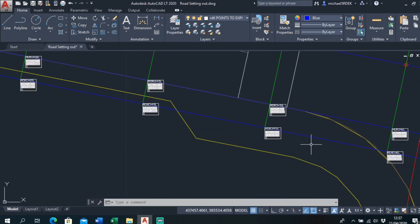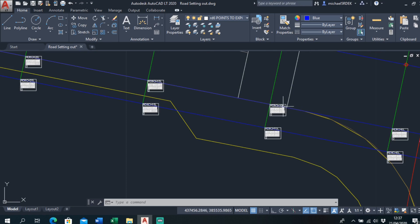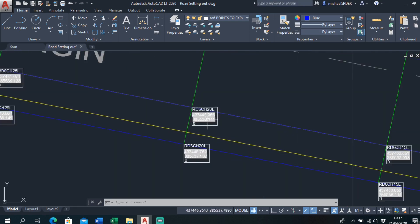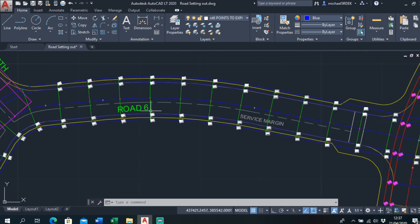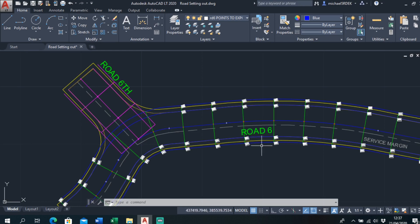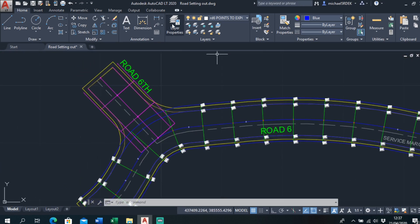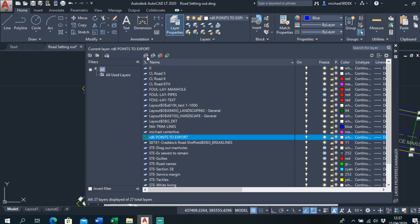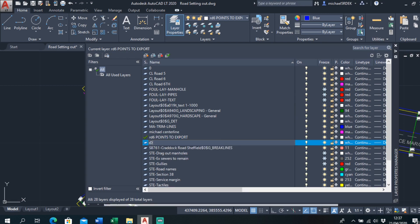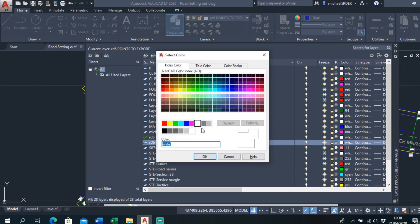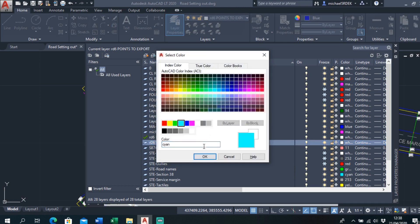Okay, back again. Now I've got all of these named. I'll just finish off Road 6 quickly — I'll make a new layer with a different colour, called 'Road 6 Points to Export', and mark that one accordingly.